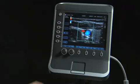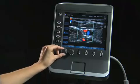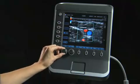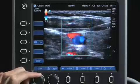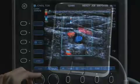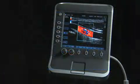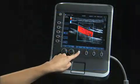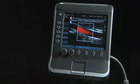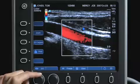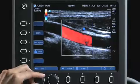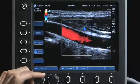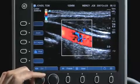Use the Gain knob to adjust the overall color gain level for Color Power Doppler or Color Doppler. When you freeze a color image, the Gain knob can also be used to review individual frames in the CineBuffer.